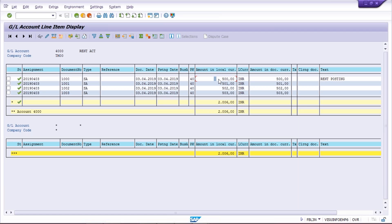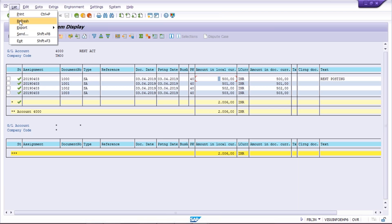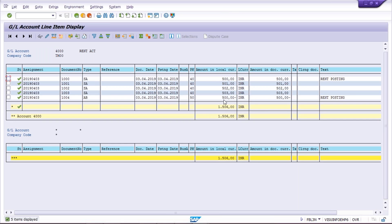Once you click Post, document number 1004 was posted as a reversal entry. The 500 debit balance was there, and now system has added a 500 credit balance. So 500 plus and 500 minus. Click List and then Refresh to see the newly posted transaction — 500 minus is also appearing. The balance adjusted from 2006 to 1506 because 500 was reduced.